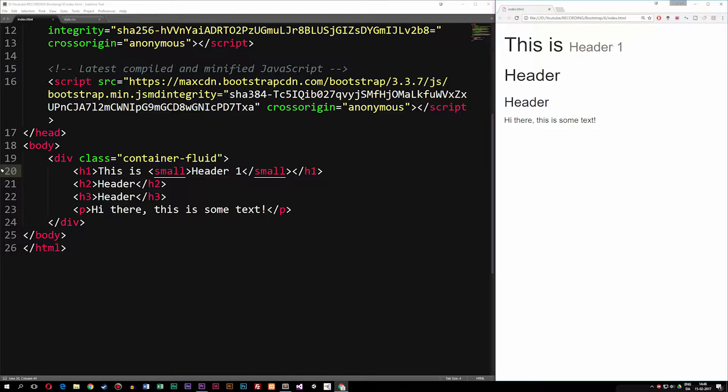This is just to show that when we have header tags inside the Bootstrap code, we can also add some kind of subtitle to our headers even though it's still an h1 tag, by adding the small tag around the text.